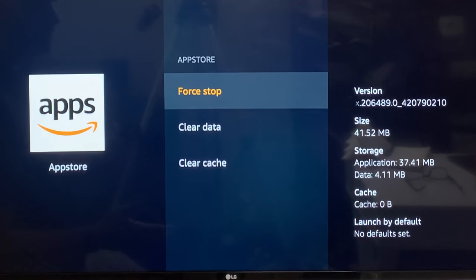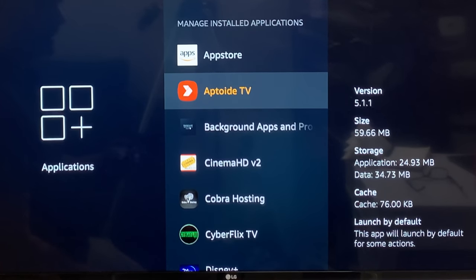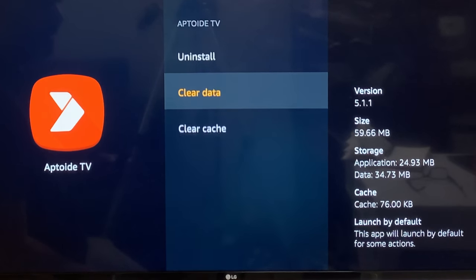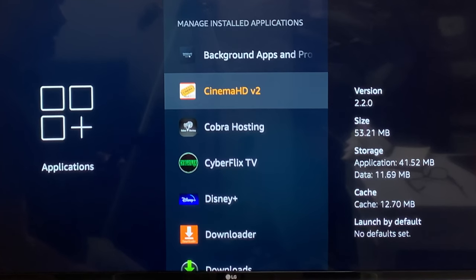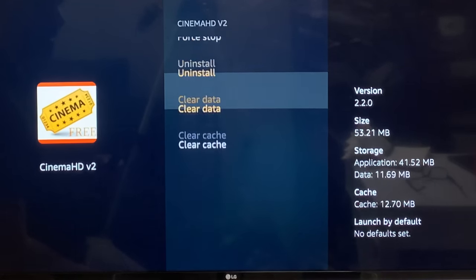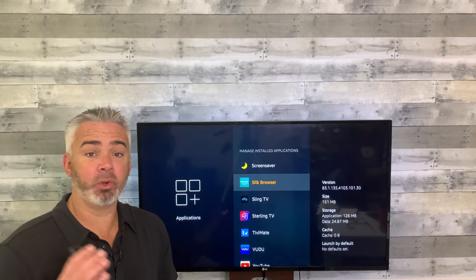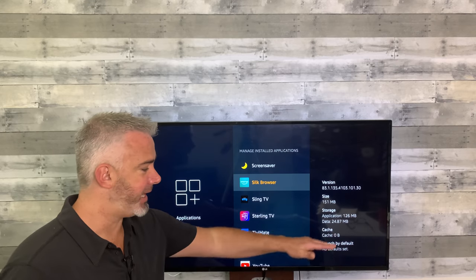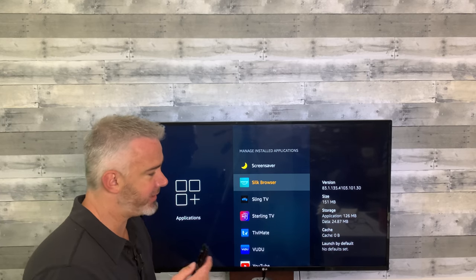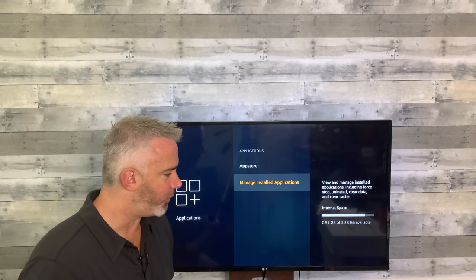Clear cache and you'll see it went down to nothing. Some apps do require about 12K just to run, so it'll show a little bit there, but that's not much at all. Go ahead and clear out all of these that have some cache. I quickly went through each one — it takes a little bit of time to click on each one and clear out the cache, but get them all to zero.